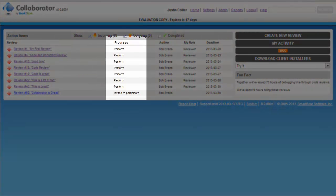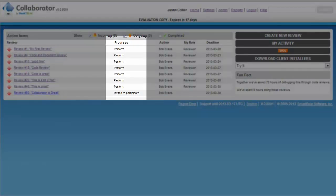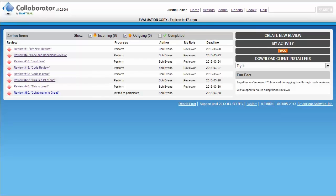In this case, notice that the progress column states that he is invited to participate. That means he is a member of Team A, the review pool, but that this review is not yet assigned to him.